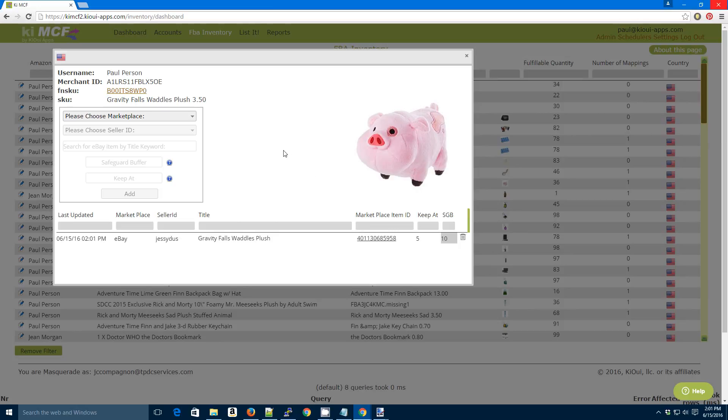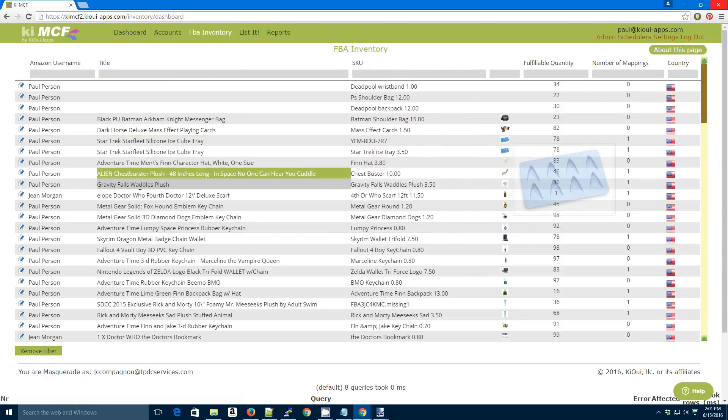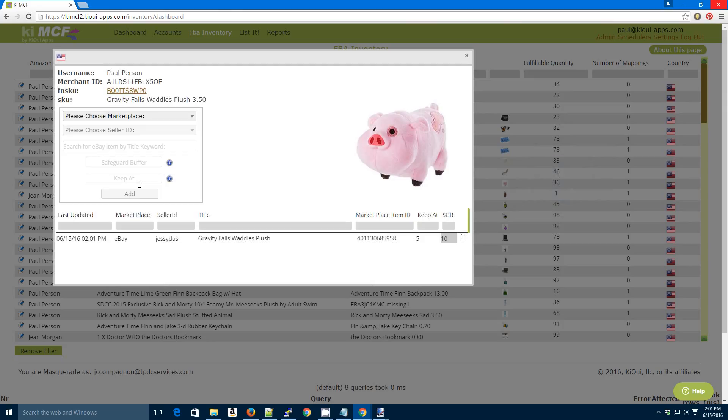And that's all you need to do. That way you can manually map an item or if you want to change your KiPat or your Safeguard Buffer values, just go to your FBA inventory page, click on the item, and add it to whatever you like.